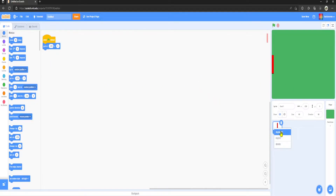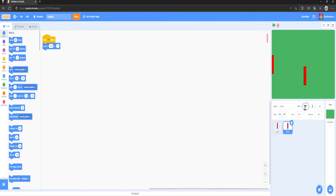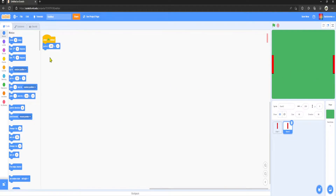Right-click on the sprite, duplicate it — it should automatically rename to Goal Two. What I want to do is set x to 235 and y to zero. So now this should be on the complete opposite side of the pitch, and on Goal One instead of minus 235 I want to set it to positive 235.